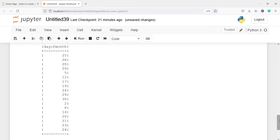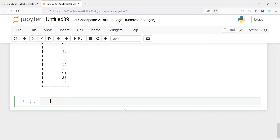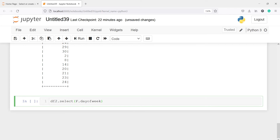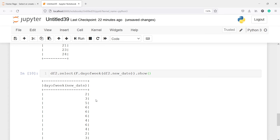Next we will find the day of week. To get the day of week, I will call df2.select and then call f.dayofweek on the column df2 new_date, then show. Here in the output you will see the day of week — we are getting values like 2, 3, and 5.